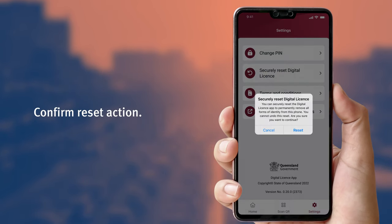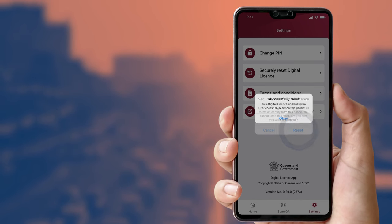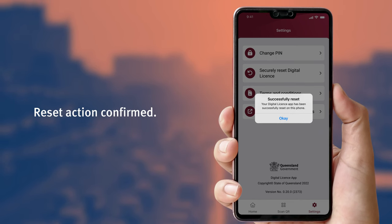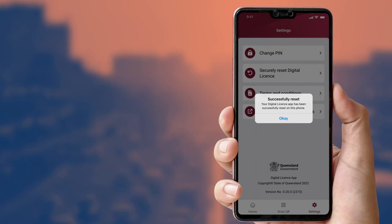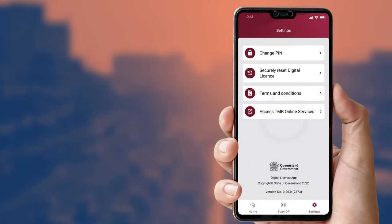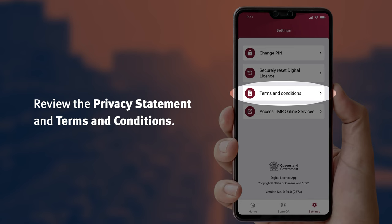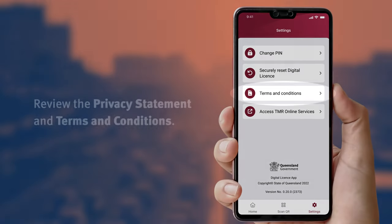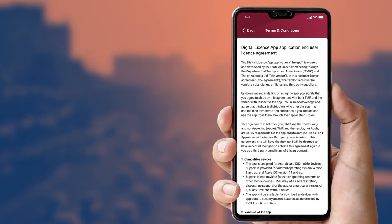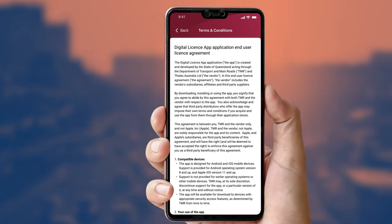You will be asked to confirm if you want to continue the reset. A message telling you the reset was successful will appear on your phone screen. At any time, you can review the Privacy Statement and the terms and conditions you agreed to when you accepted the digital license by selecting the Terms and Conditions option.